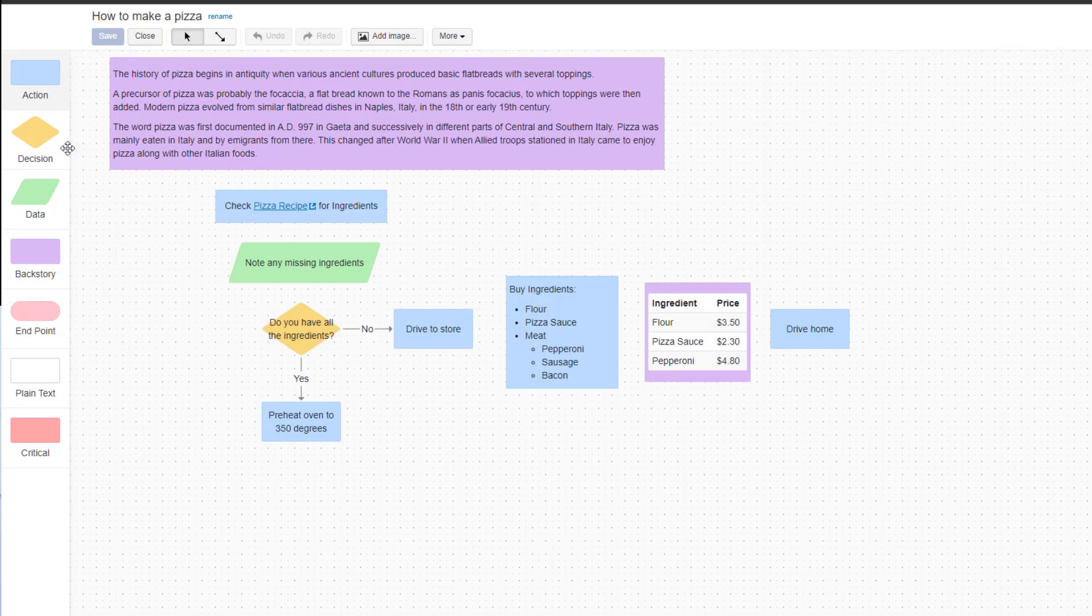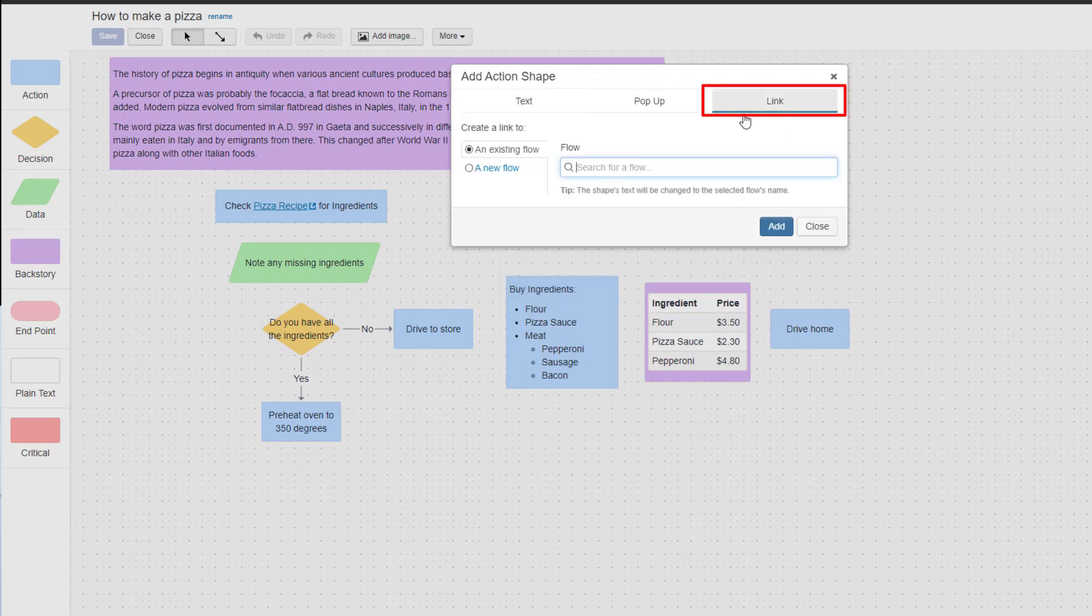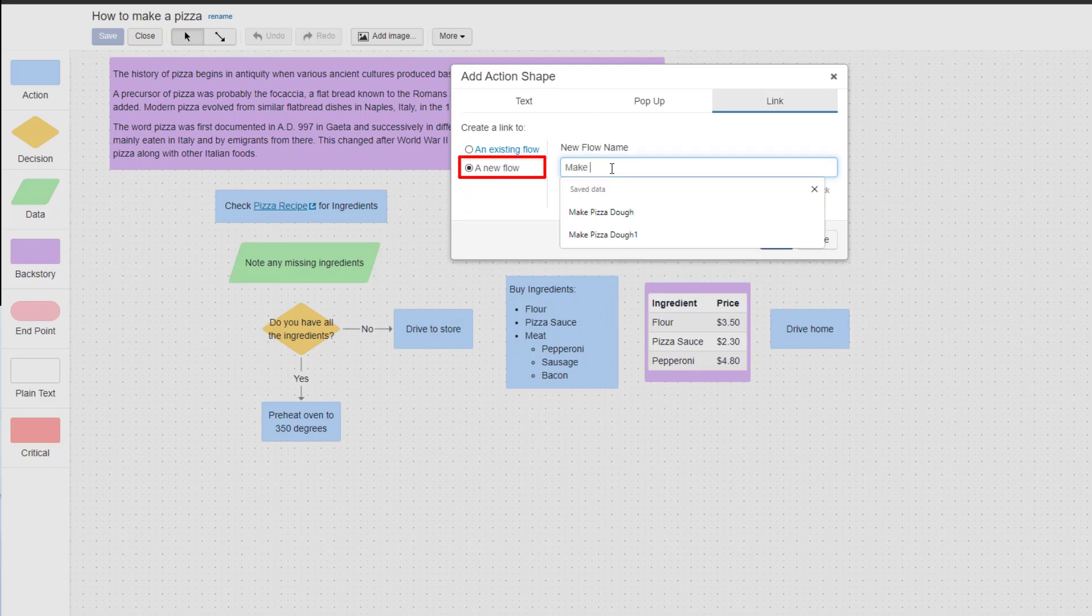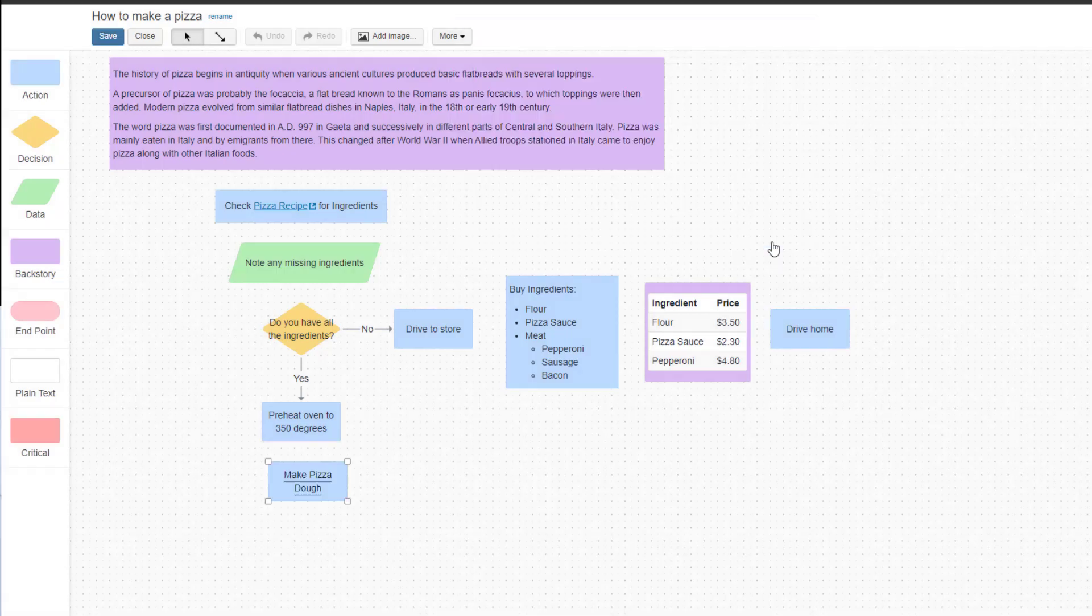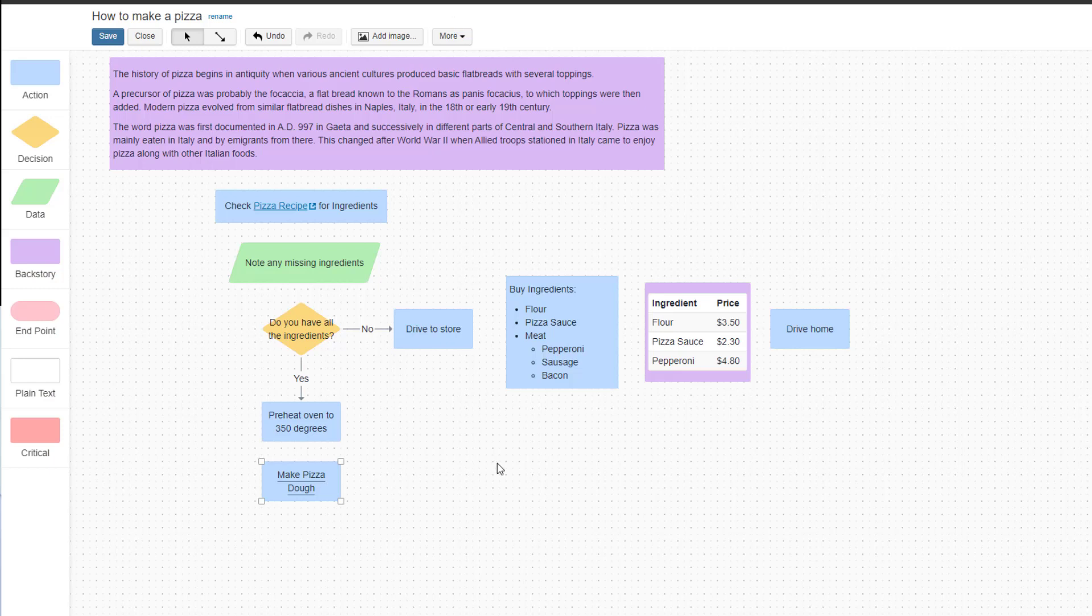The first way to create a subflow is to drag an action shape onto the canvas. In the Add Action Shape dialog, click Link at the top of the box. Click the A New Flow radio button, type in the new flow name, and then click Add. The new subflow has just been created and is linked to the new action shape you've just added.